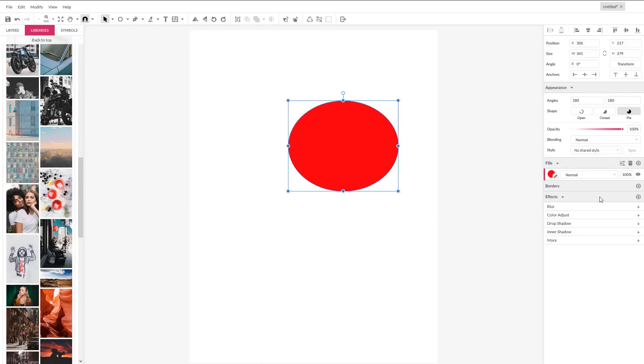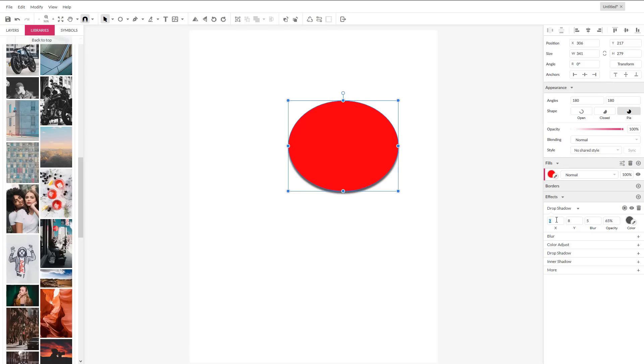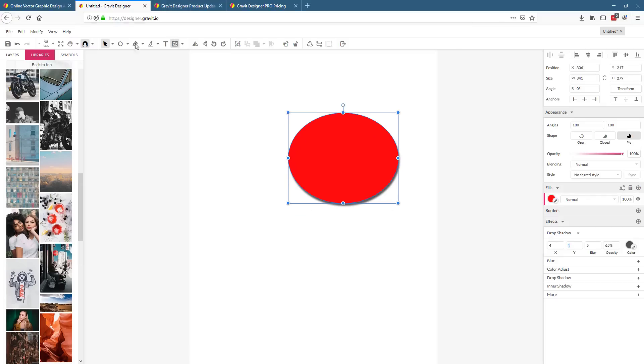The cool thing is you can also do special effects right here. So, say, for example, we want to do a drop shadow on it. Let's drop that out eight pixels on the y-axis and four pixels on the x-axis. And there you see, you get a drop shadow out of it.